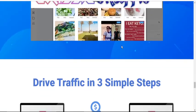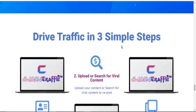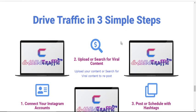You now have the opportunity to look at this software and decide if it is for you. Simply click on the link below to check for more information on Classic Traffic Pro.